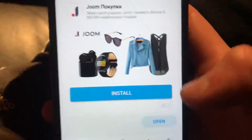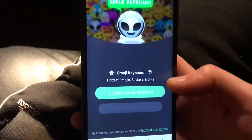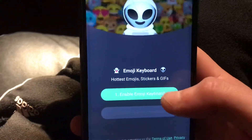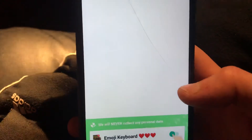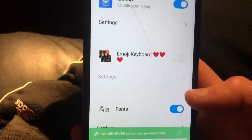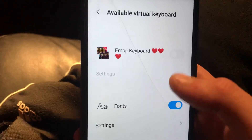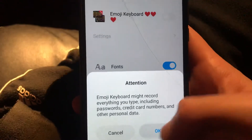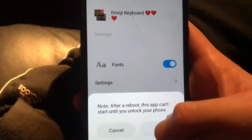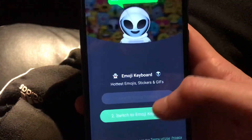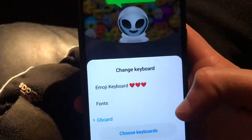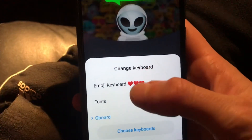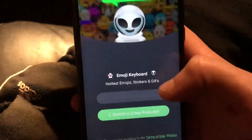After it installs, you will see a button — just click on 'Open'. Then click on 'Enable Emoji Keyboard', type here, and click OK to enable access to this emoji keyboard. Here you can also switch your keyboard to the emoji keyboard.